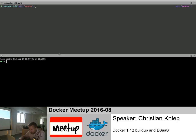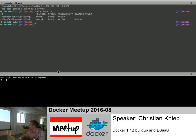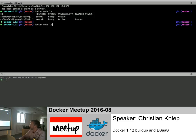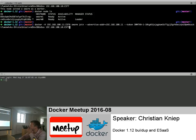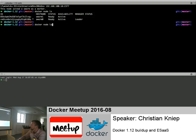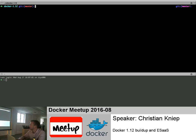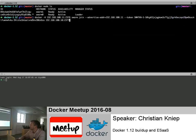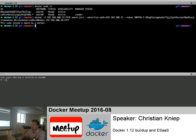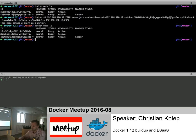Could you move the important terminal content up a bit so everyone can see it? Sure. So I pointed the Docker client to the second host and joined it to the swarm cluster. We now have two nodes. Then, surprise, I'll do the same for the third host as well. Et voilà, we have three hosts - our swarm cluster in one minute.